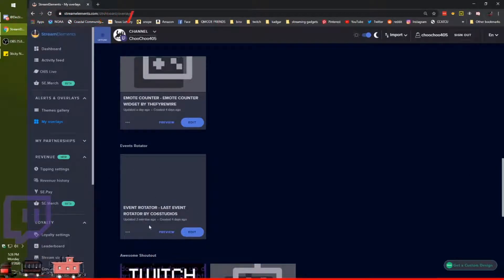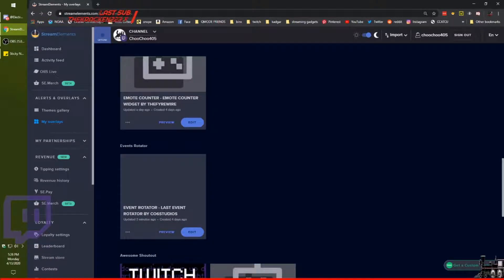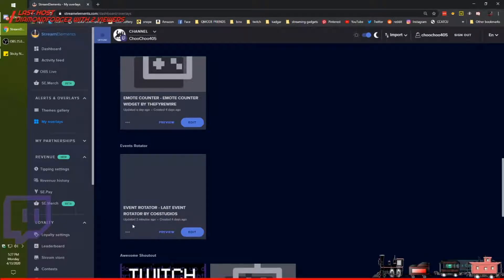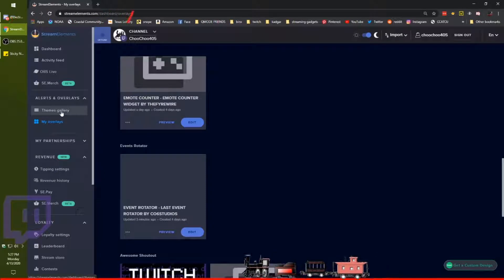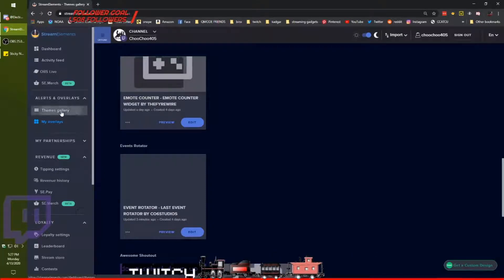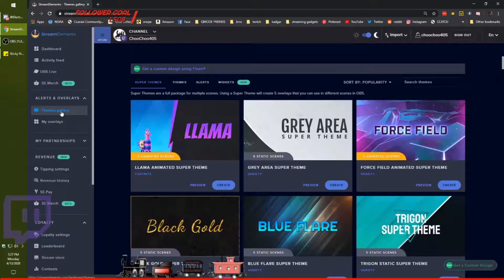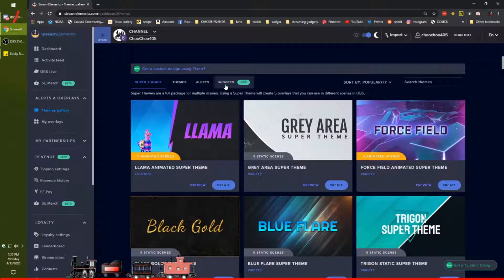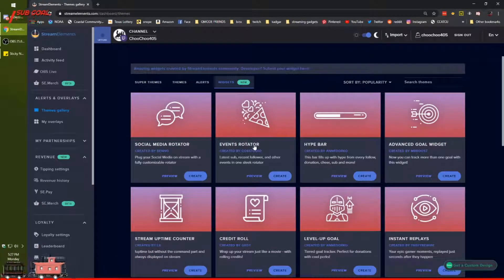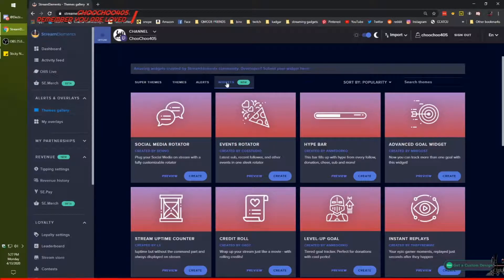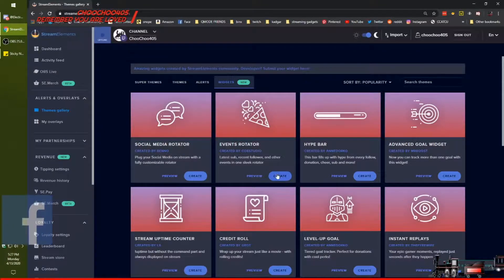I didn't even name it — I just said make me one, and it called it 'event rotator last event.' So we're going to make sure we don't name the new one that — that's why I came here. It is located in the themes gallery, so we're going to go there, under widgets, and here it is: Events Rotator. Themes gallery, widgets, event rotator.